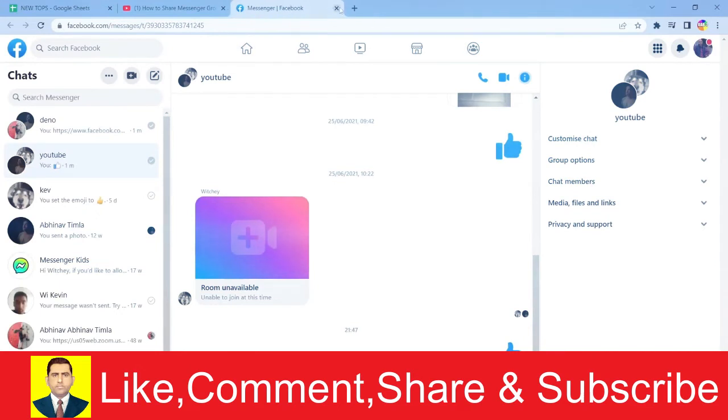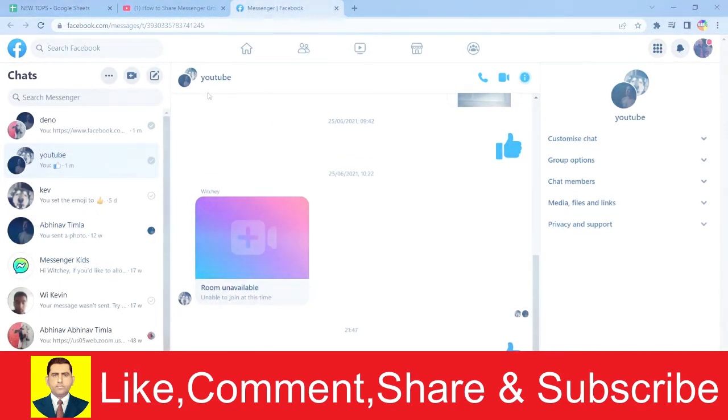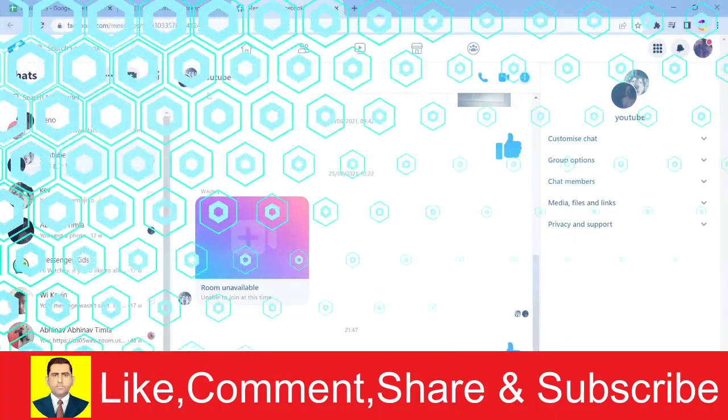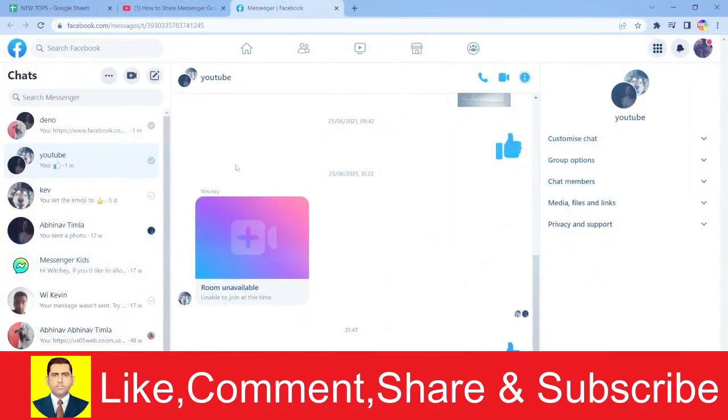So yeah, that's basically how this thing works and how you can copy a group's link and paste it into another group or send it to another friend.